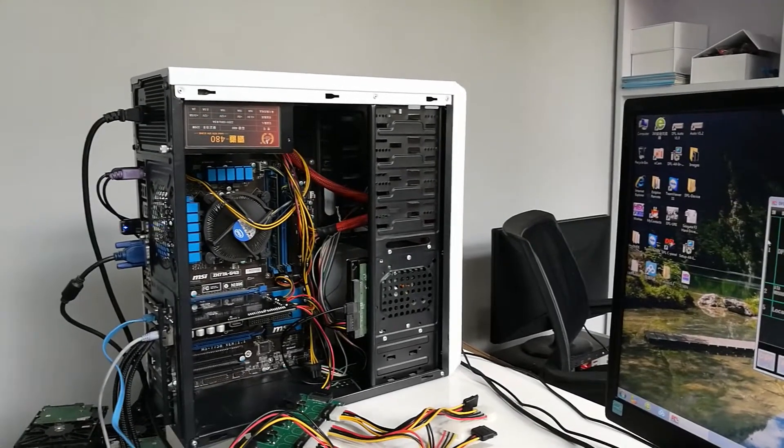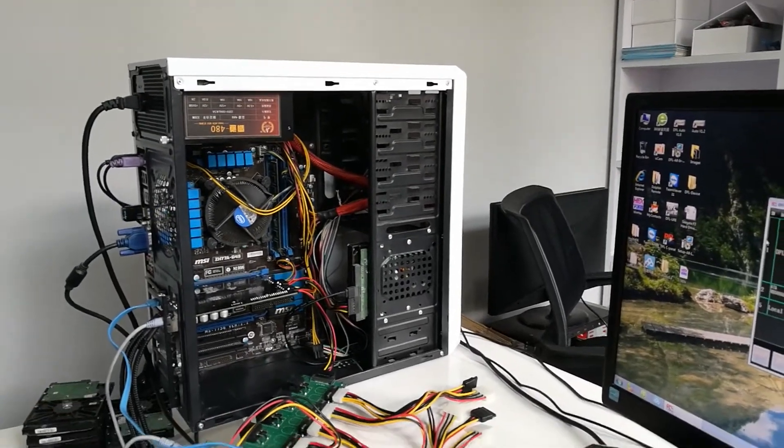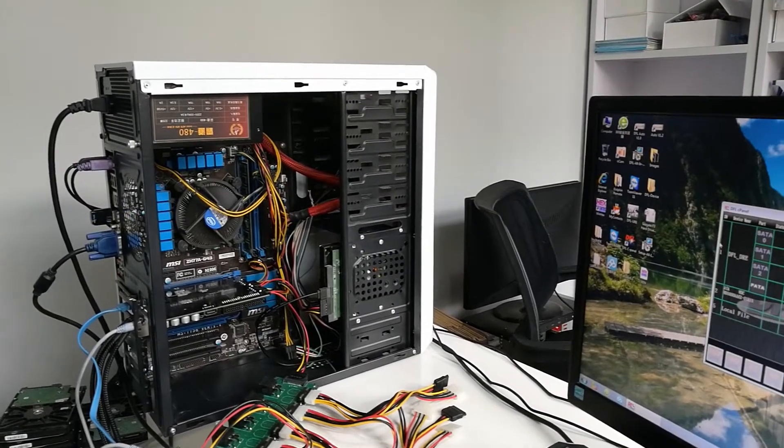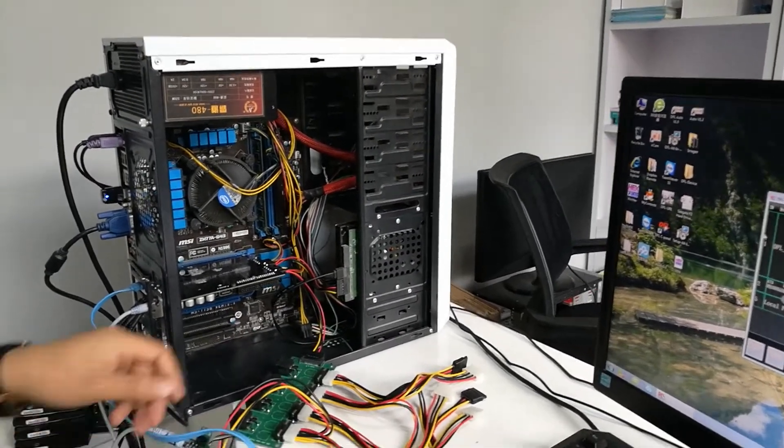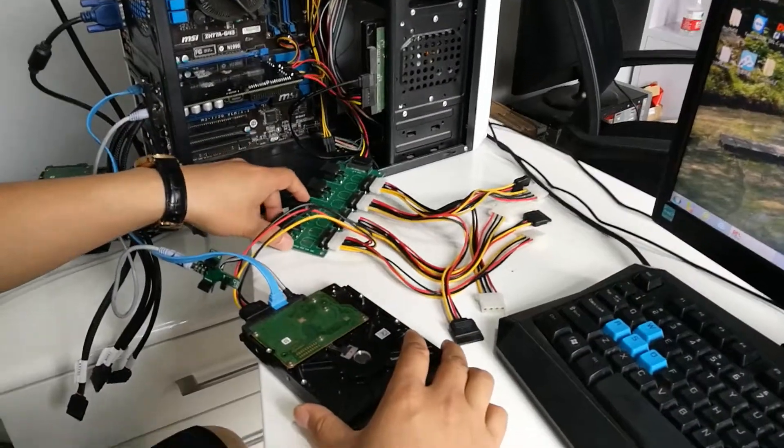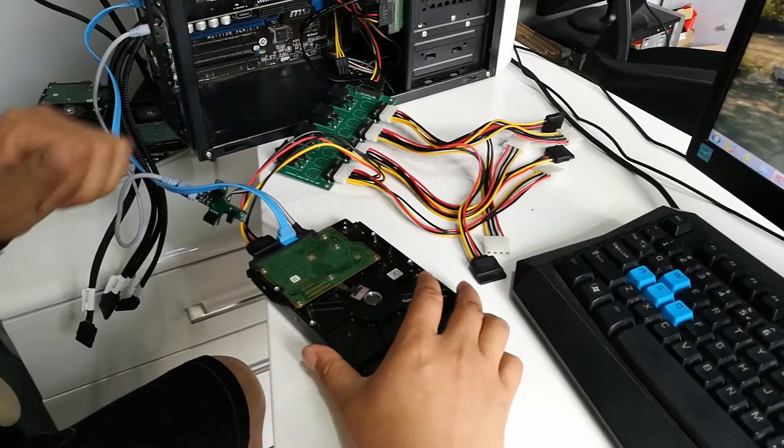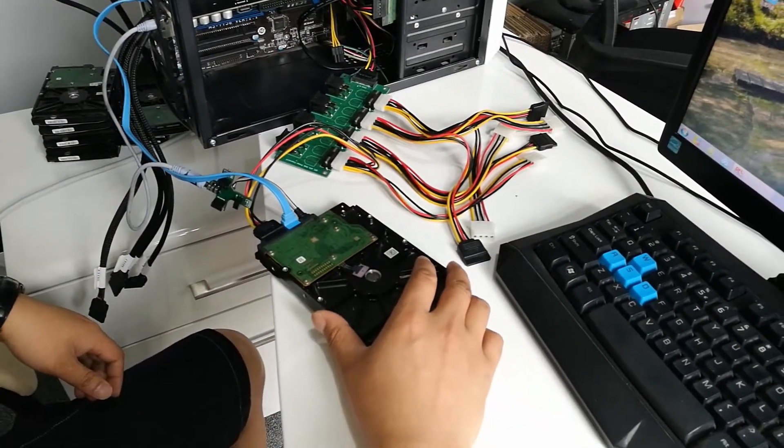Hello everybody, now let's teach you how to refurbish Seagate hard drives. Let's see how to refurbish multiple Seagate hard drives at the same time.